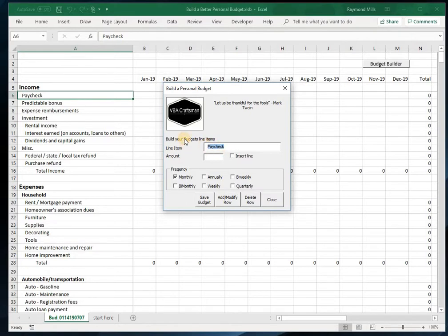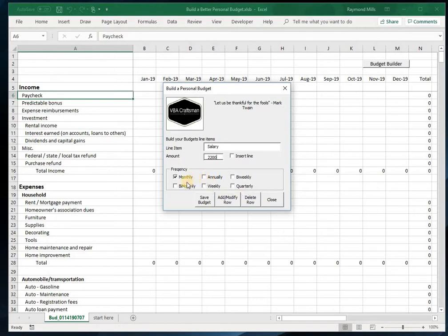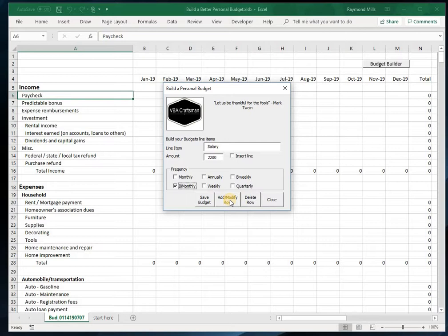I don't have to use 'paycheck' as the heading. Let's make it 'salary'—that sounds so much better. I happen to get $2,200 twice a month, so it's bi-monthly. Then we hit 'Add Modify Row.' The Add/Modify Row is going to insert details here. Let's do it.